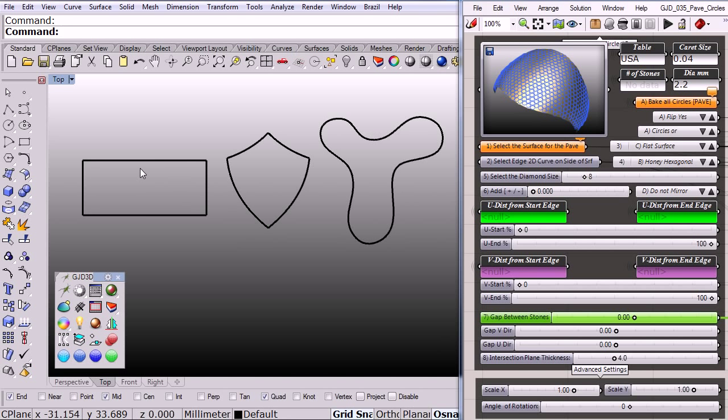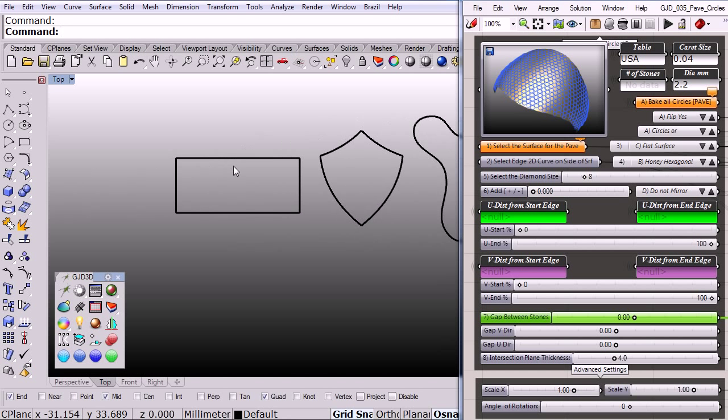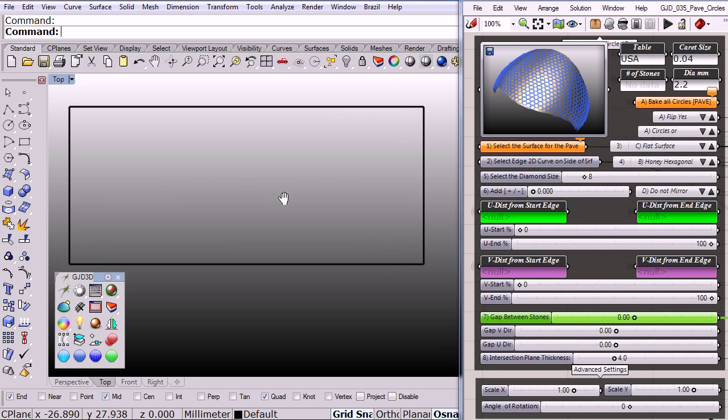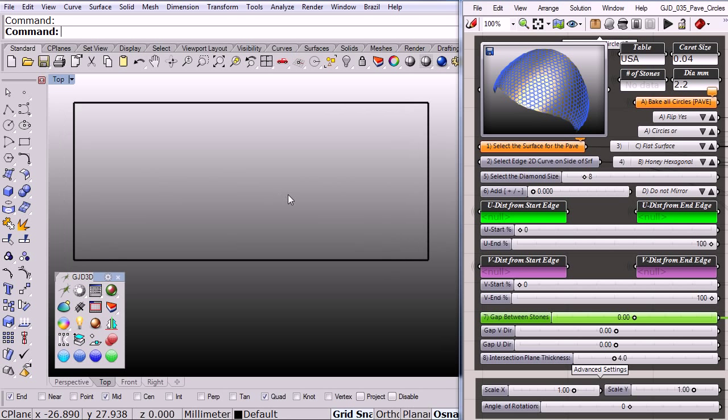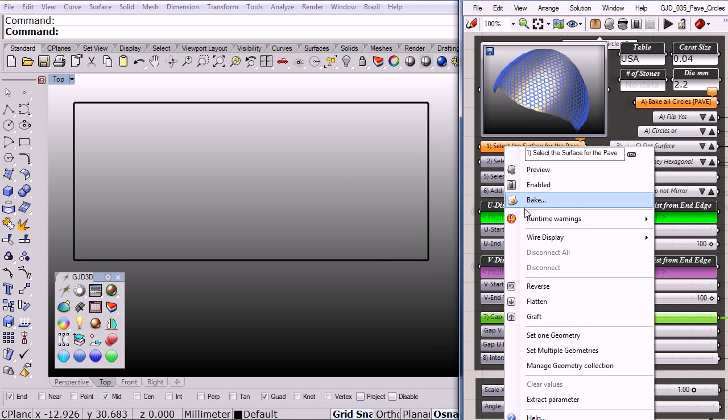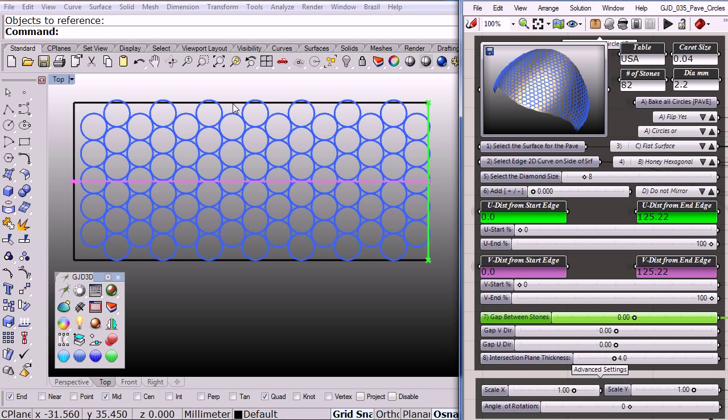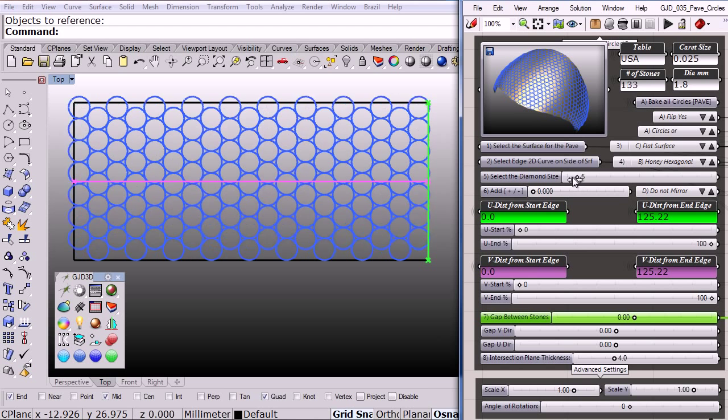Let me zoom in just a little bit and select this 2D rectangle. As you can see the pavé is created to my specifications.